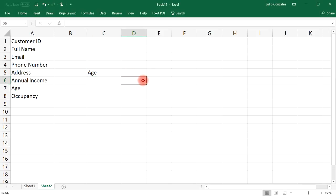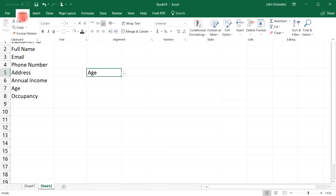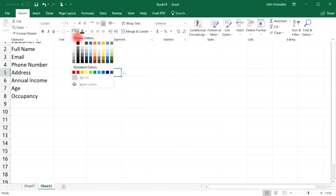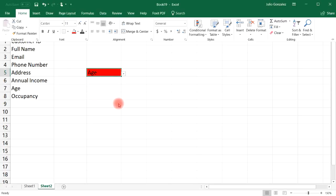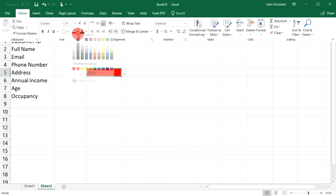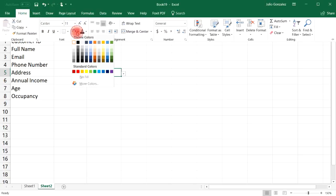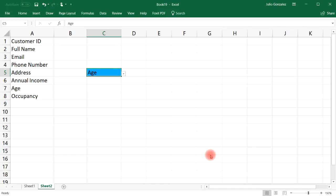Once you select a different cell, the arrow disappears, making it difficult to tell this is a drop-down list. It's helpful to highlight that cell, click Home, and apply a background color to indicate it's special. To remove the color, just deselect it, but let's change it to blue.